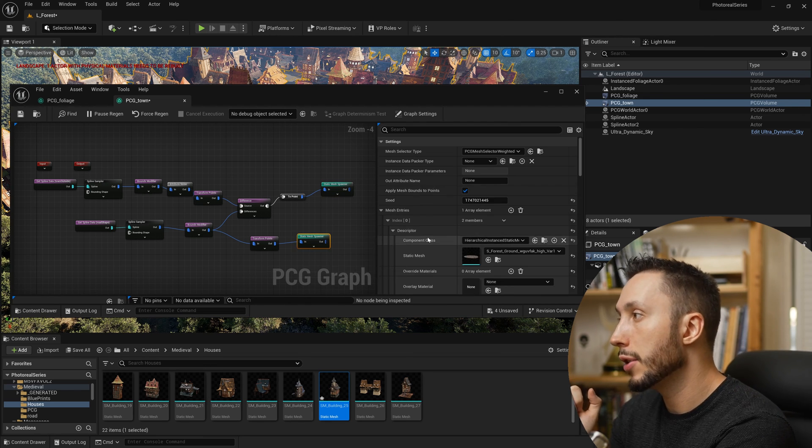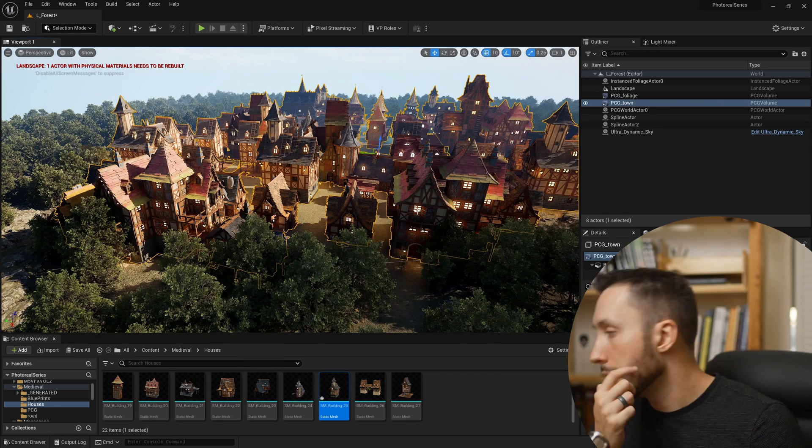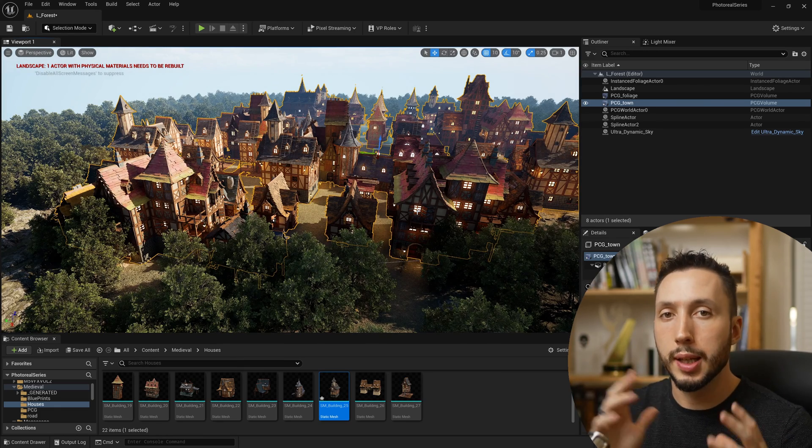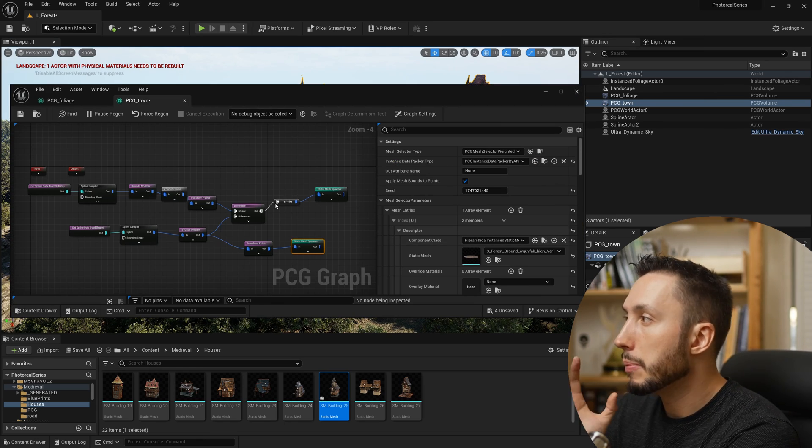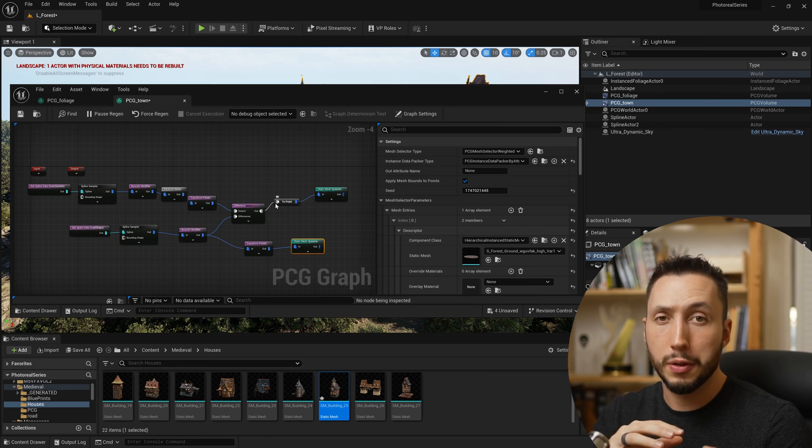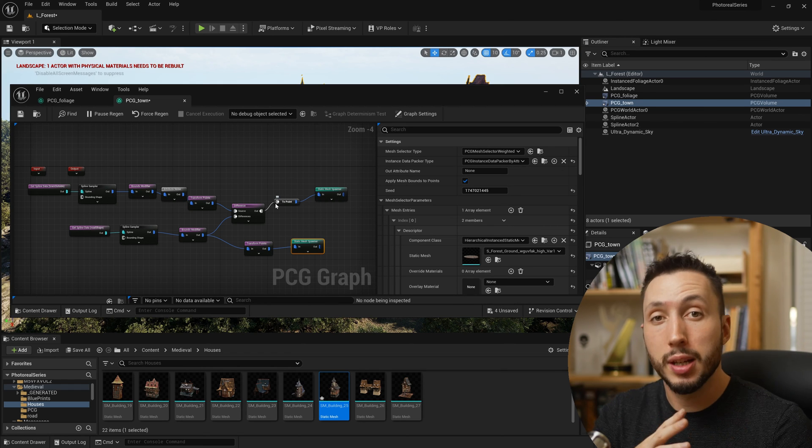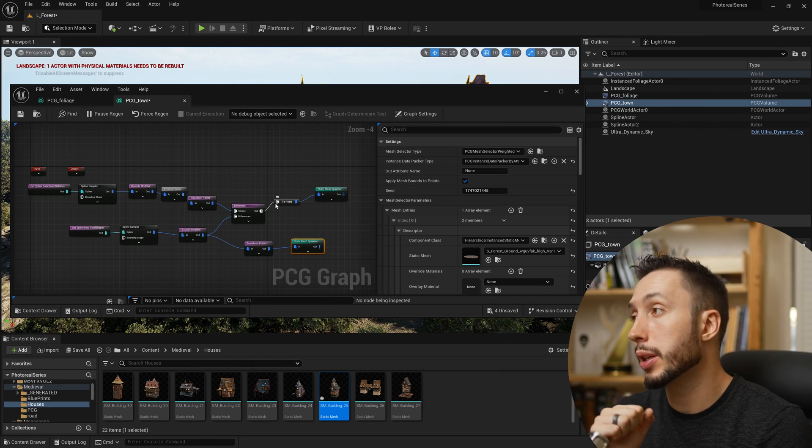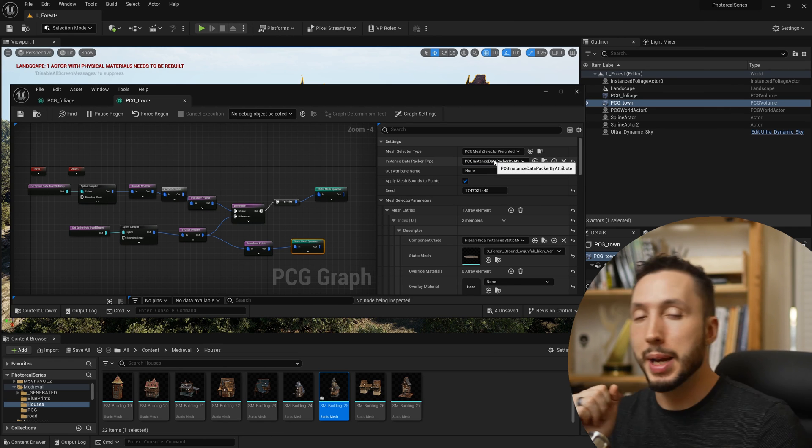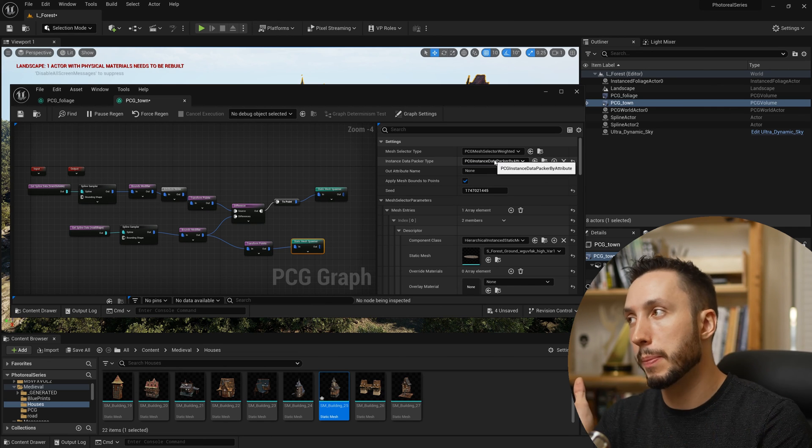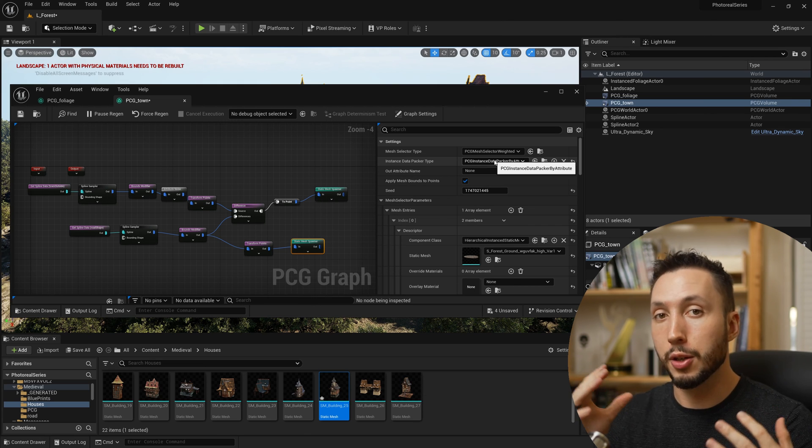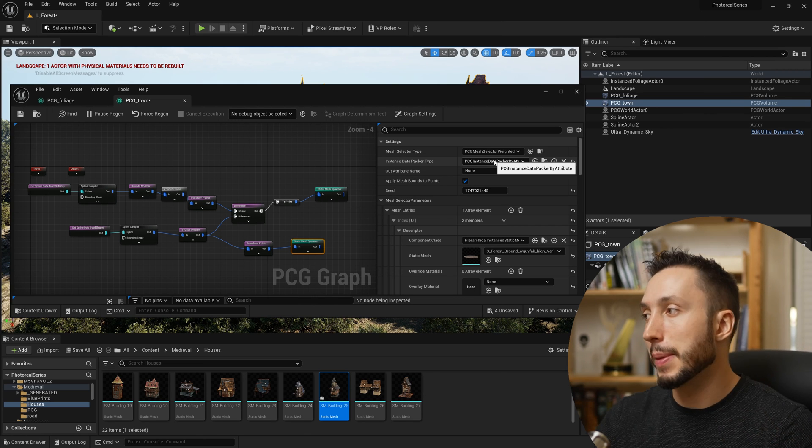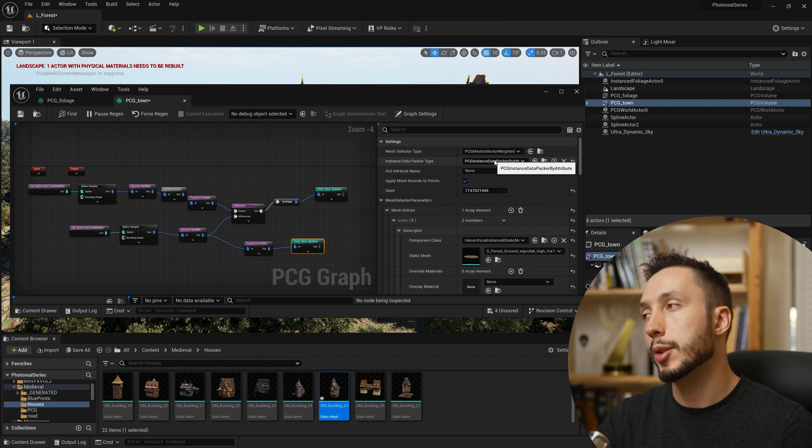One note on that: if you use the instance option in the static mesh spawner and change the meshes themselves, because it's basically making a packaged version of the asset to make it run more smoothly, you'll need to switch it off to none again, make the changes to your meshes, then switch it back to the packer for it to display correctly. Otherwise, you'll make changes to the meshes and they just won't display in your graph.